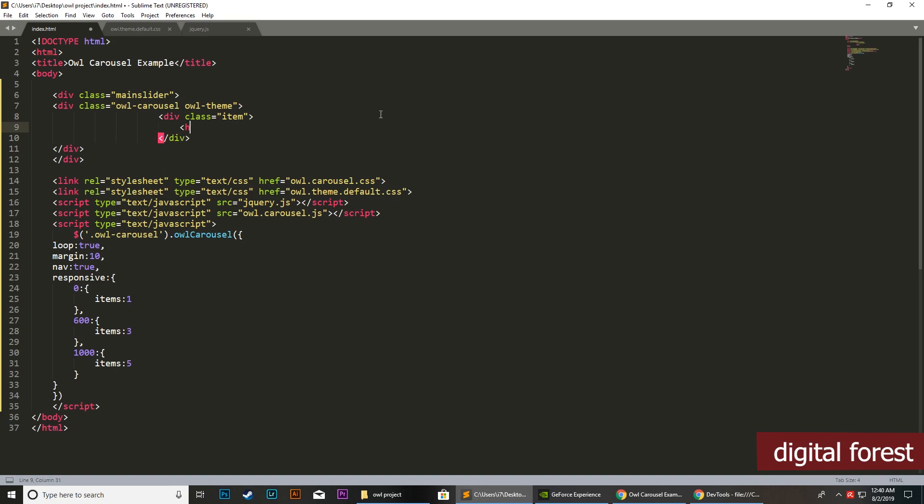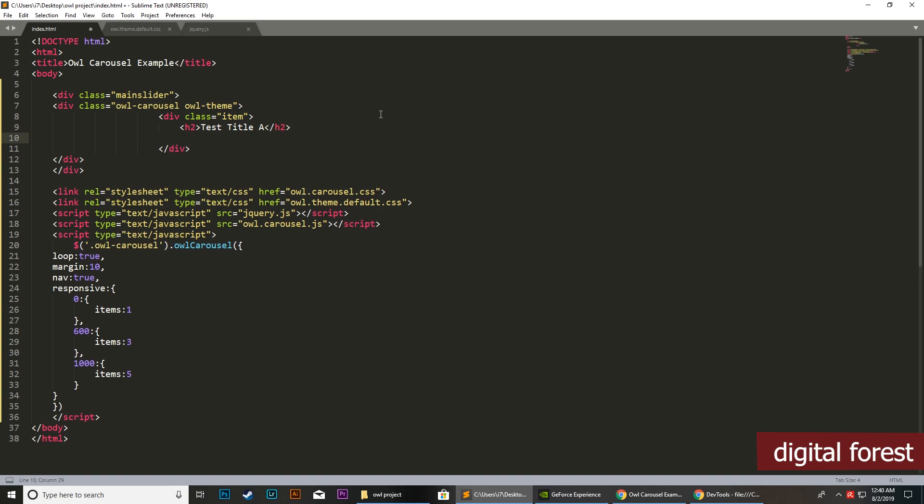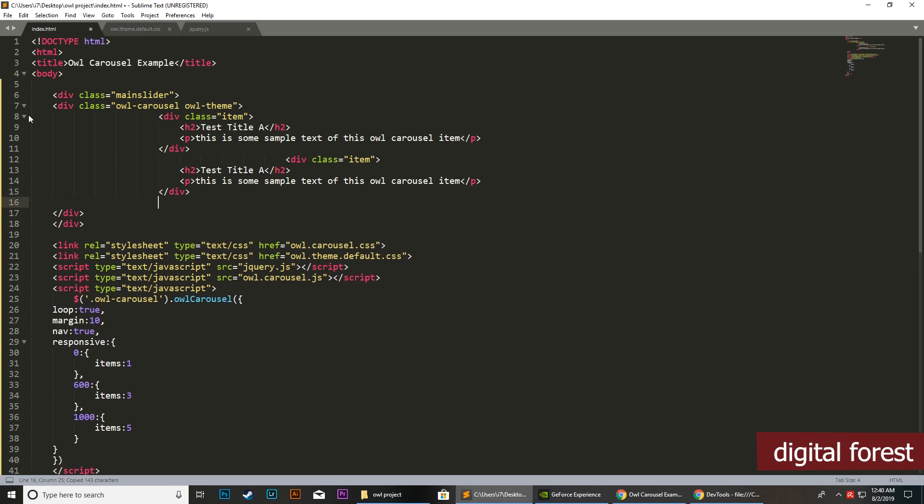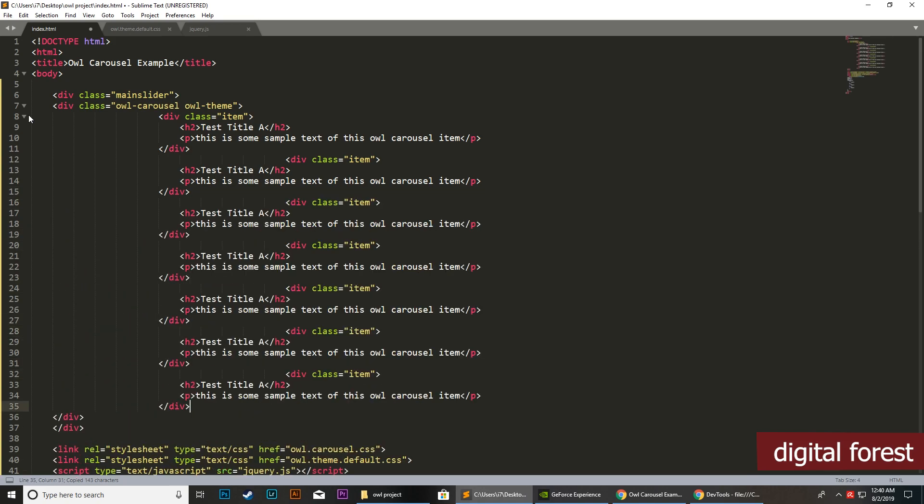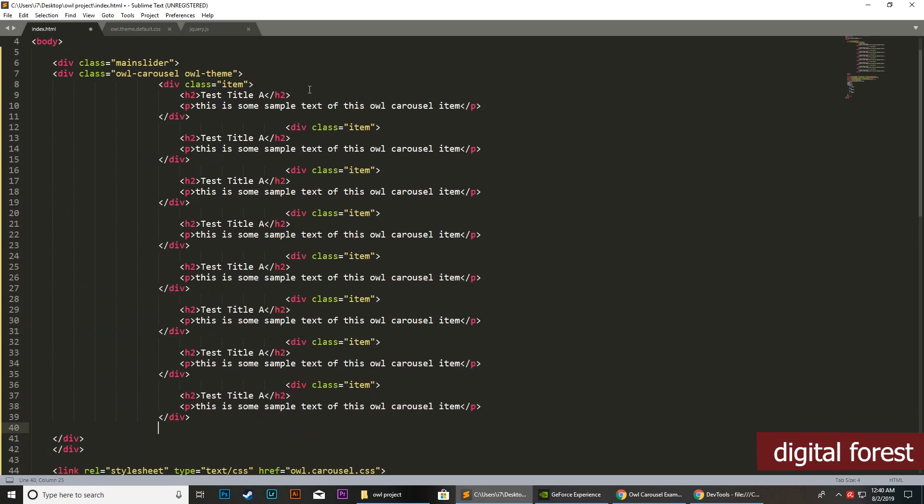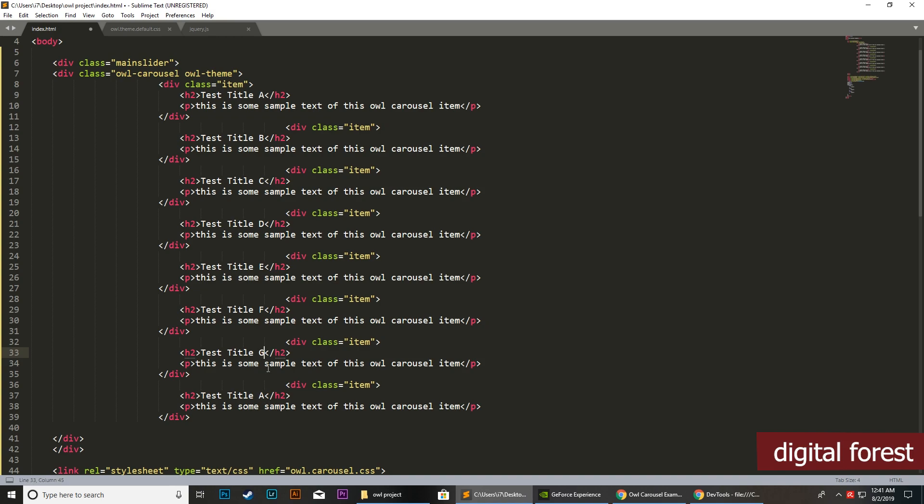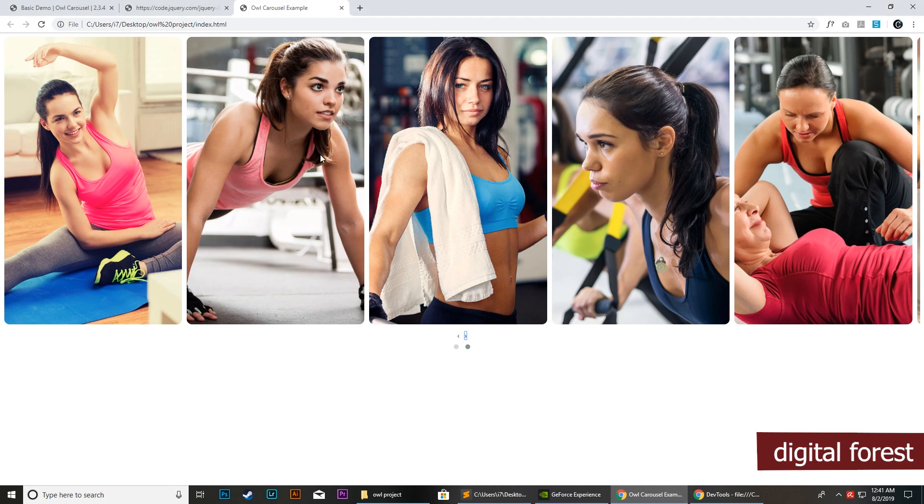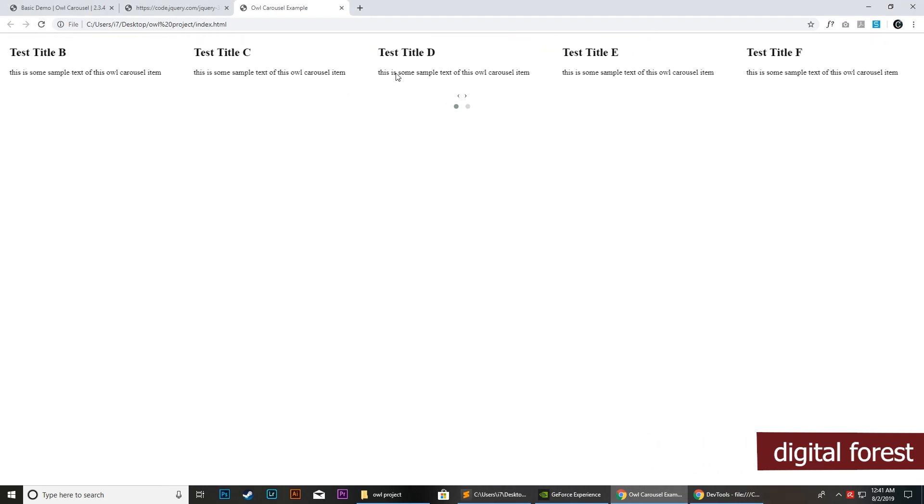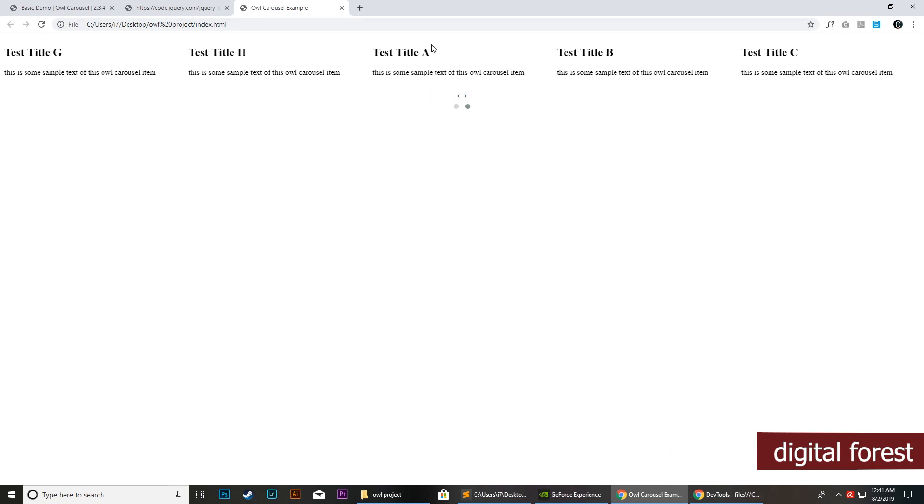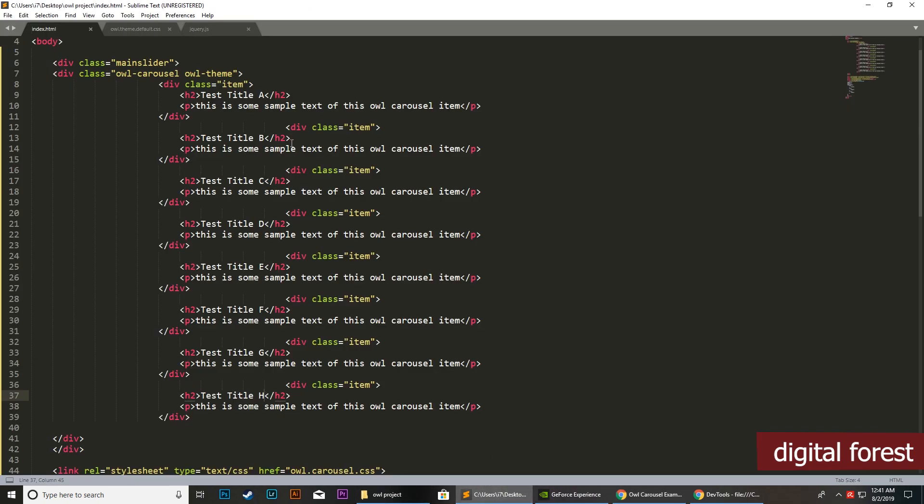Simply you can add anything here. Using this class, whenever you assign this class to your parent div, this will automatically create a carousel for any content type. You can add videos here, images, or any element of your own choice.